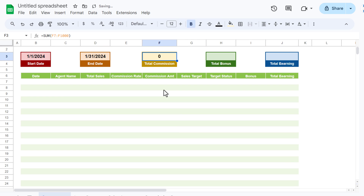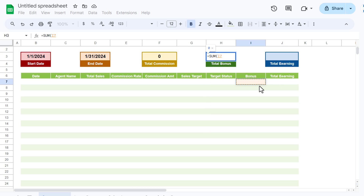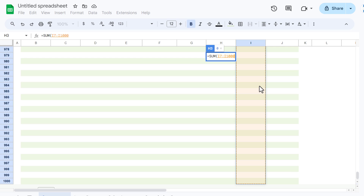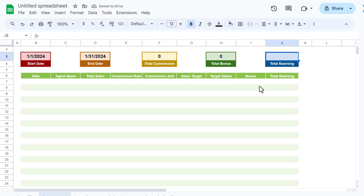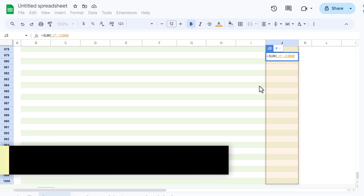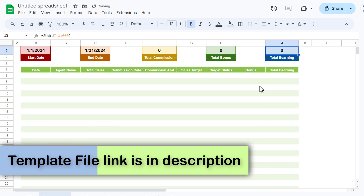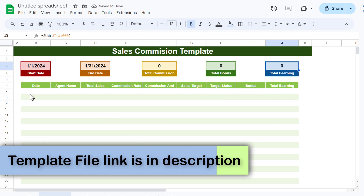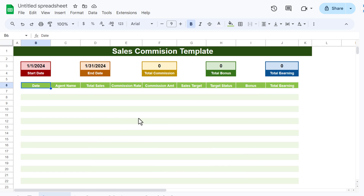Now put the summary formulas. For Total Commission, use =SUM of the commission amount column and hit Enter. For Total Bonus, use =SUM of the bonus column. For Total Earning, use =SUM of the total earning column.